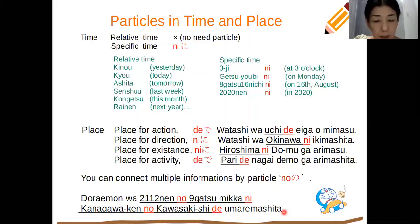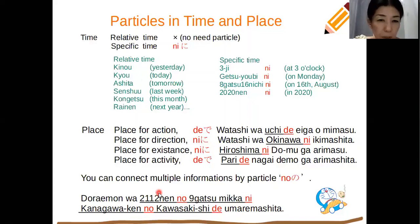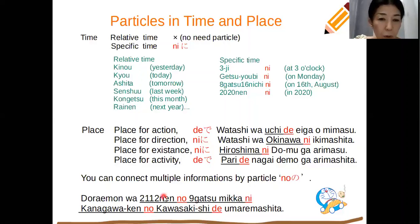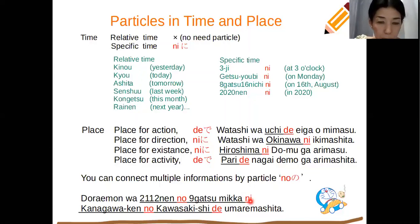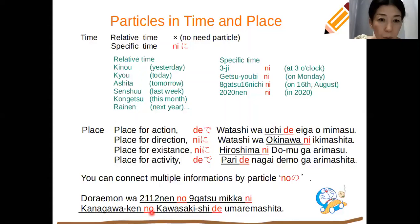ドラえもんは2112年9月3日に神奈川県の川崎市で生まれました. Here there are multiple time expressions: 2112年9月3日 — you connect them with particle の, and after all the time information you put に. For the place, there are two pieces: 神奈川県の川崎市 — connect them with の, and after all the place information you put で.